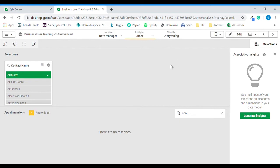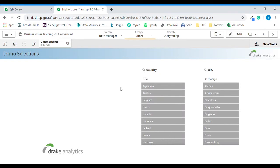And confirm. Now we can move back to selections. Now we see that the contact name Albandi is selected. If we now want to answer the question of which country and which city Albandi is located in, we can see it's located in Anchorage, USA. So that is a way to make selections in dimensions which are not displayed in the sheet in the list box.